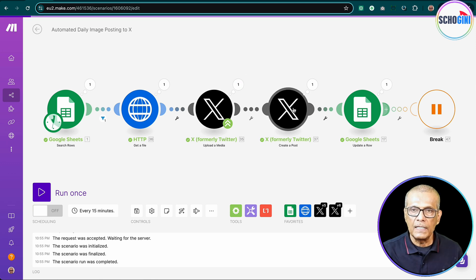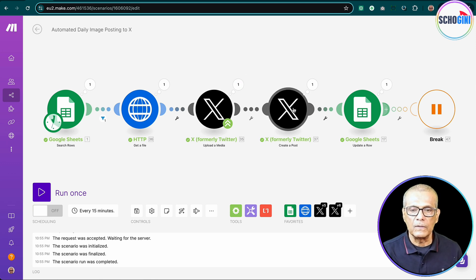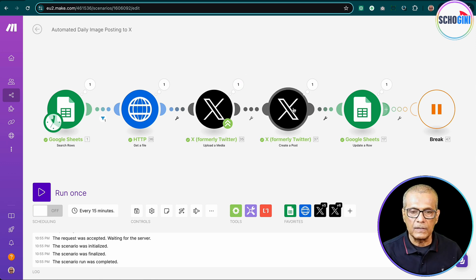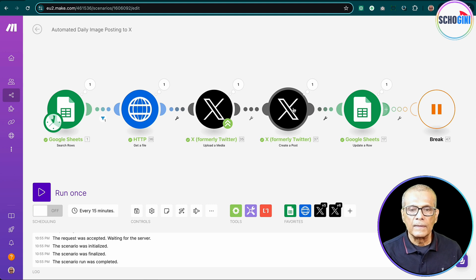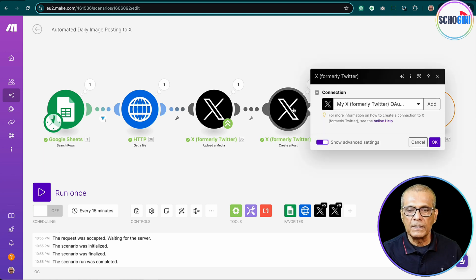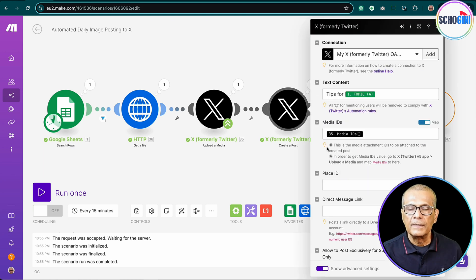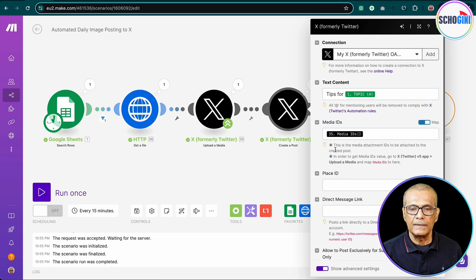And then this is the latest X module to post text. But here we can provide the media ID.